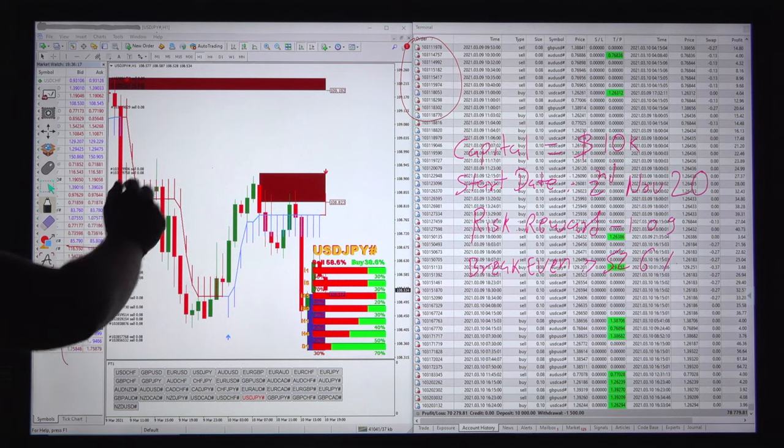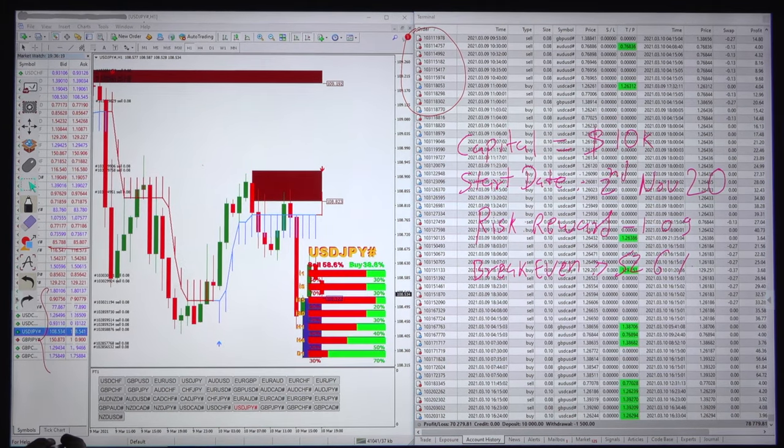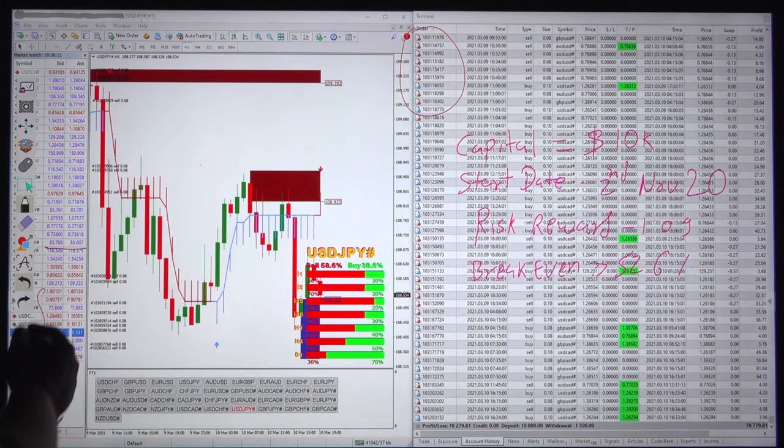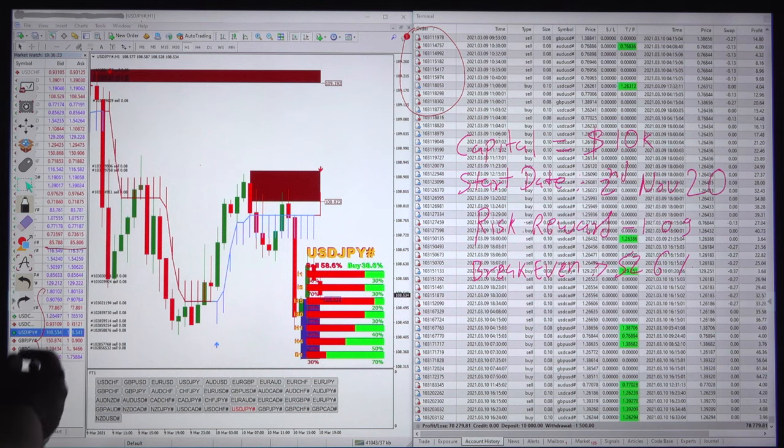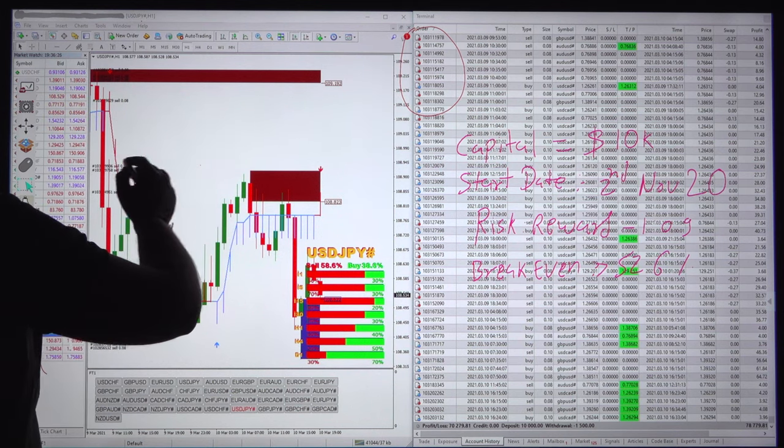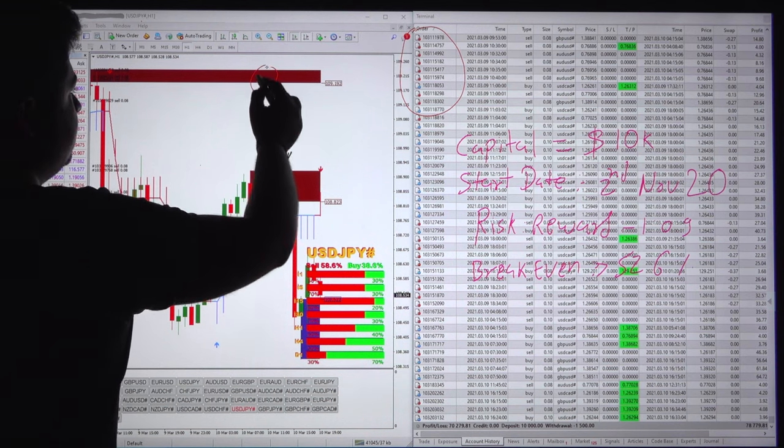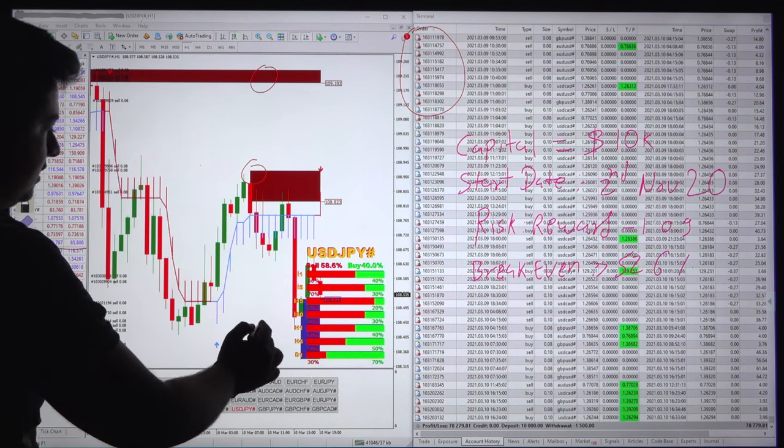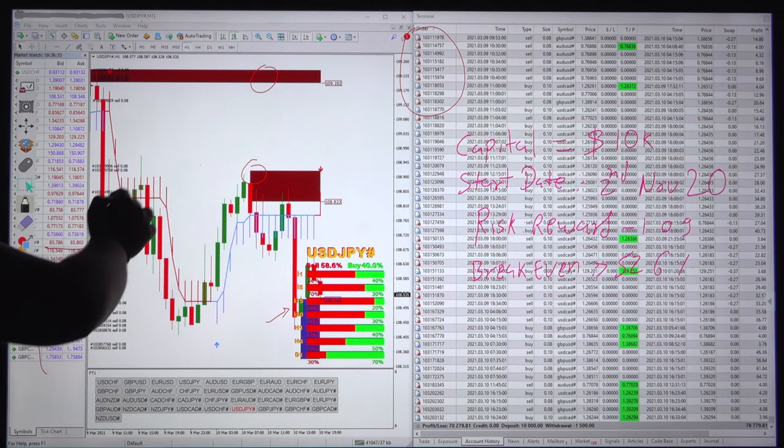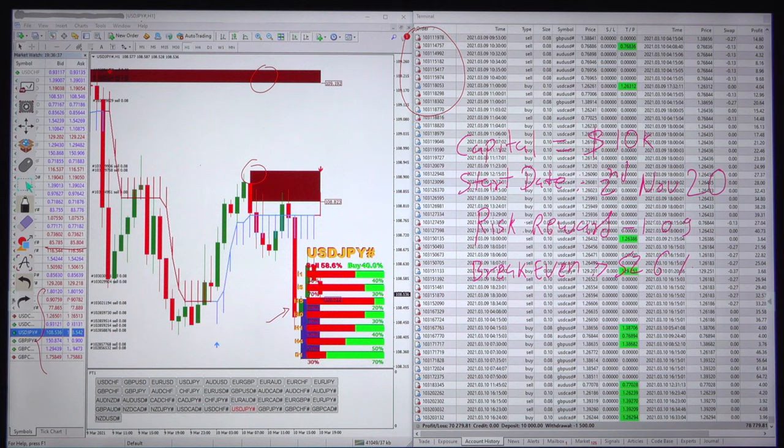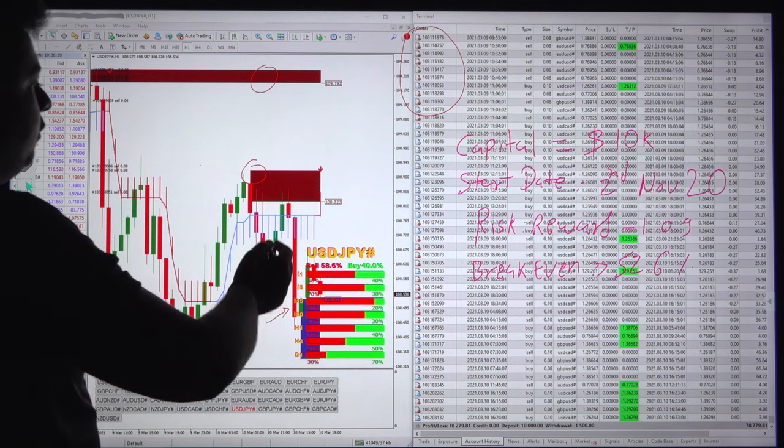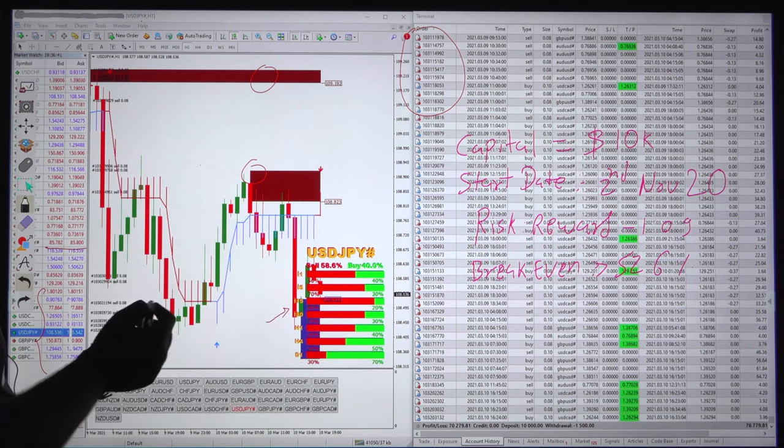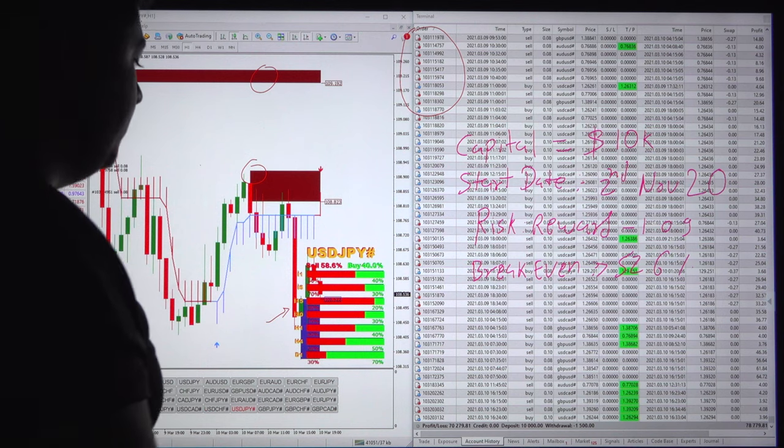This is the strategy using multiple indicators - multiple tools we have combined. The strategy provides supply and demand zones from the resistance bar as well as the support zone. The 20-in-1 indicator is attached and you can also see the strength for each and every pair.